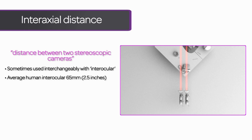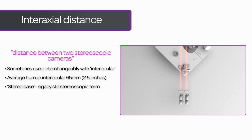And in still photography, the interaxial distance is often called the stereo base. Some stereocinematographers have adopted that terminology, so if you hear someone using it, just know that they're talking about the interaxial separation of the cameras.